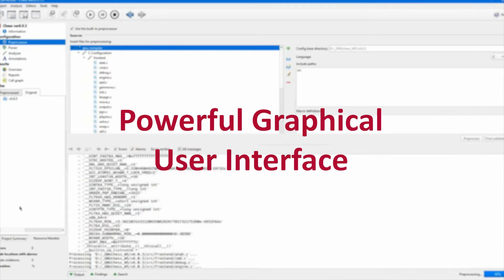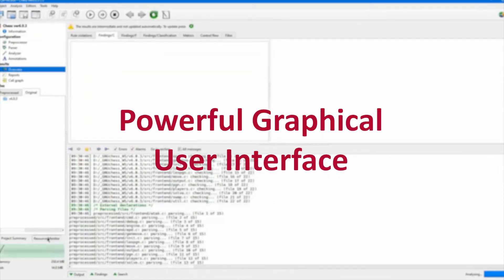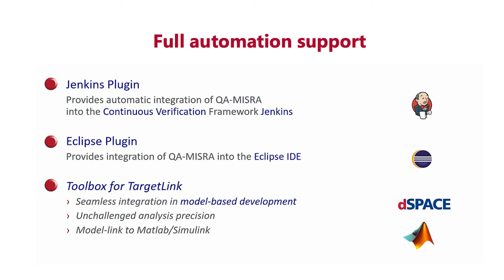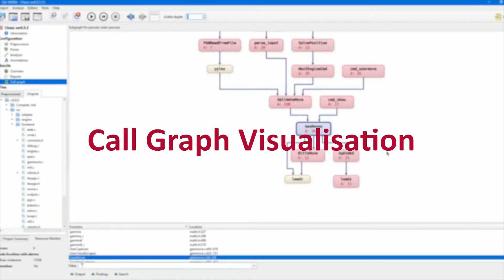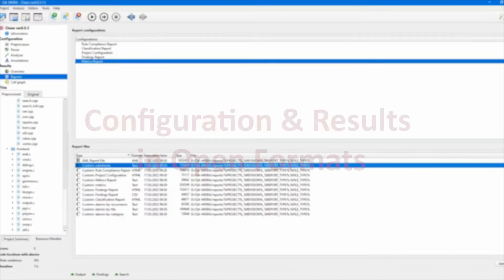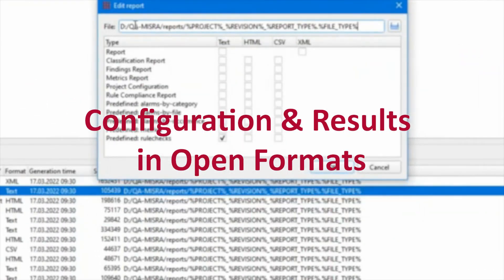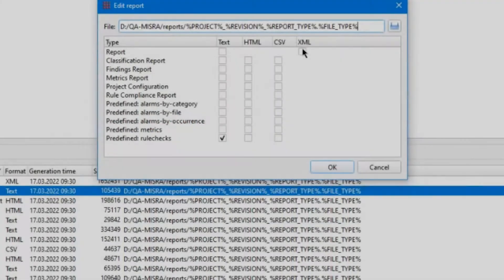Its powerful graphical user interface facilitates interactive results exploration. Full automation support in batch mode execution is provided for all licensed types. Call graphs give a visual representation of the calls into and out of functions, with simple XML-based tool configuration and full results available in open formats such as XML, ASCII, CSV and HTML.